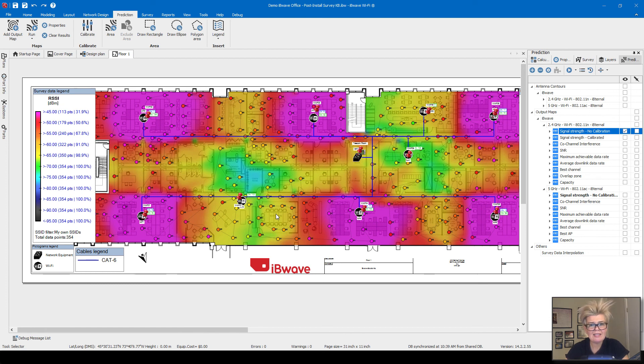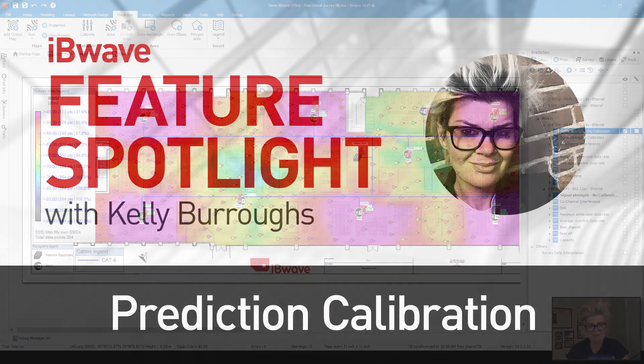And that is my video on the prediction calibration feature. Thanks for listening and hope to see you next time.